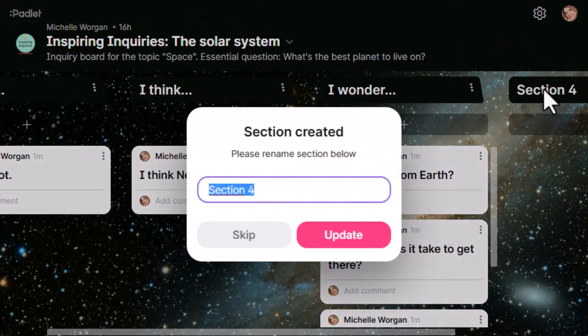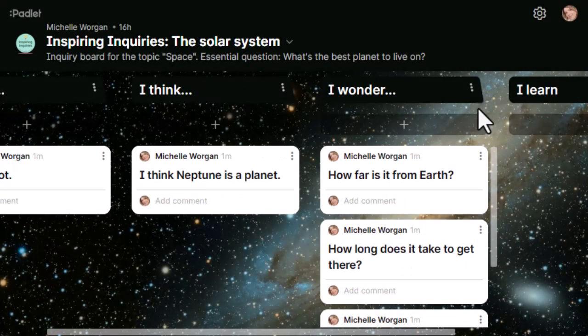As they start the research stage, I'll give them opportunities to start adding anything they discover in a new column called I Learn. It's basically a digital version of a KWL chart. The great thing about using a digital tool like Padlet is that students can also add to it outside of class — if they come up with a new question or idea at home, they can add it to the board.